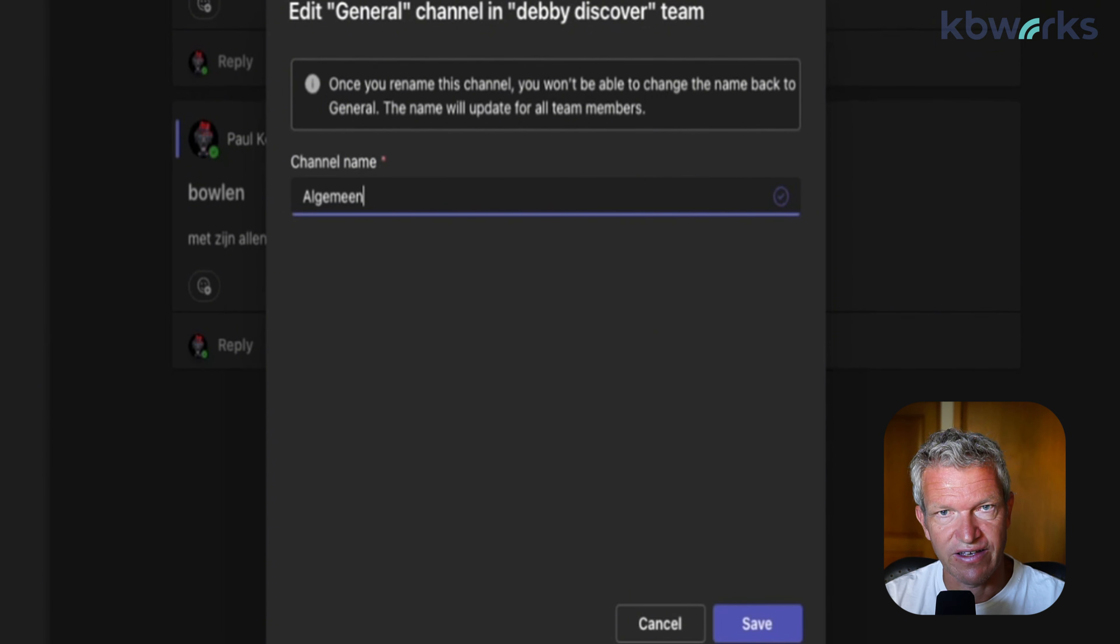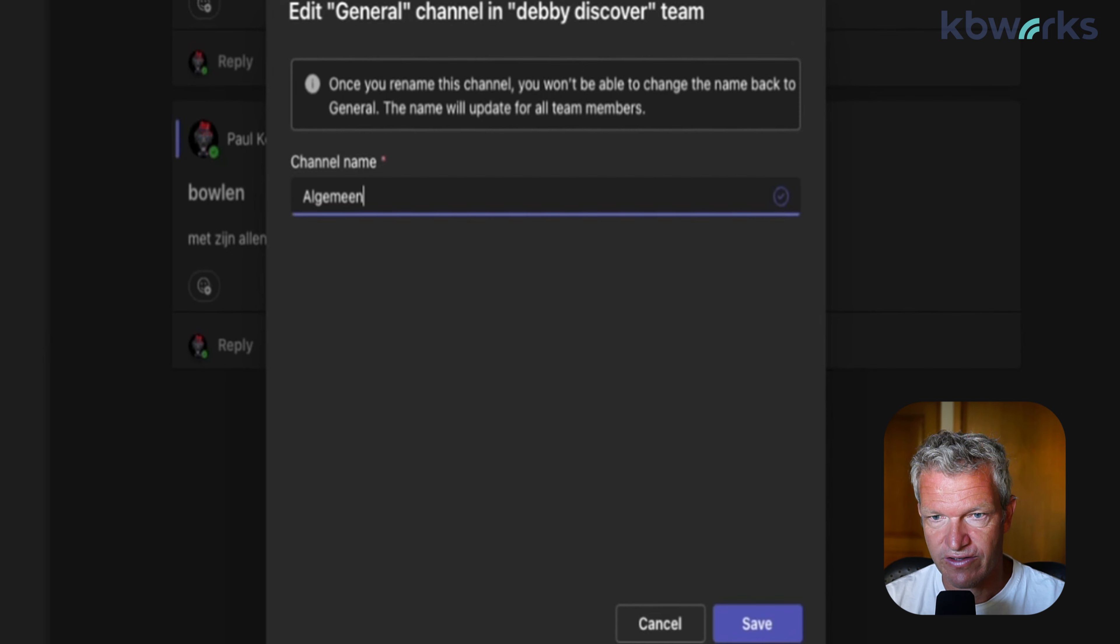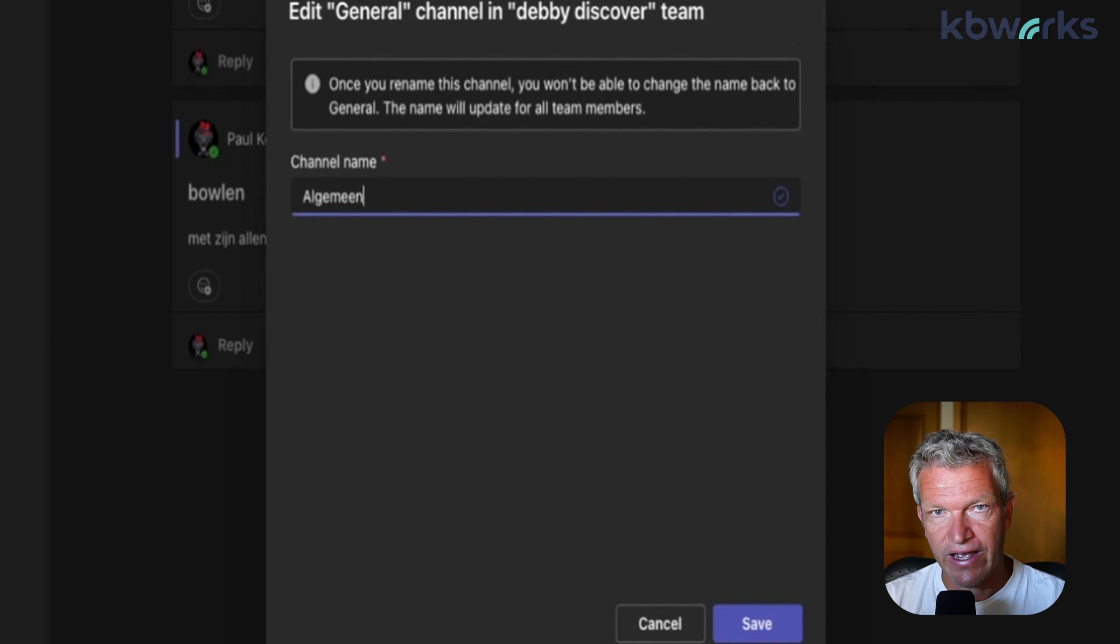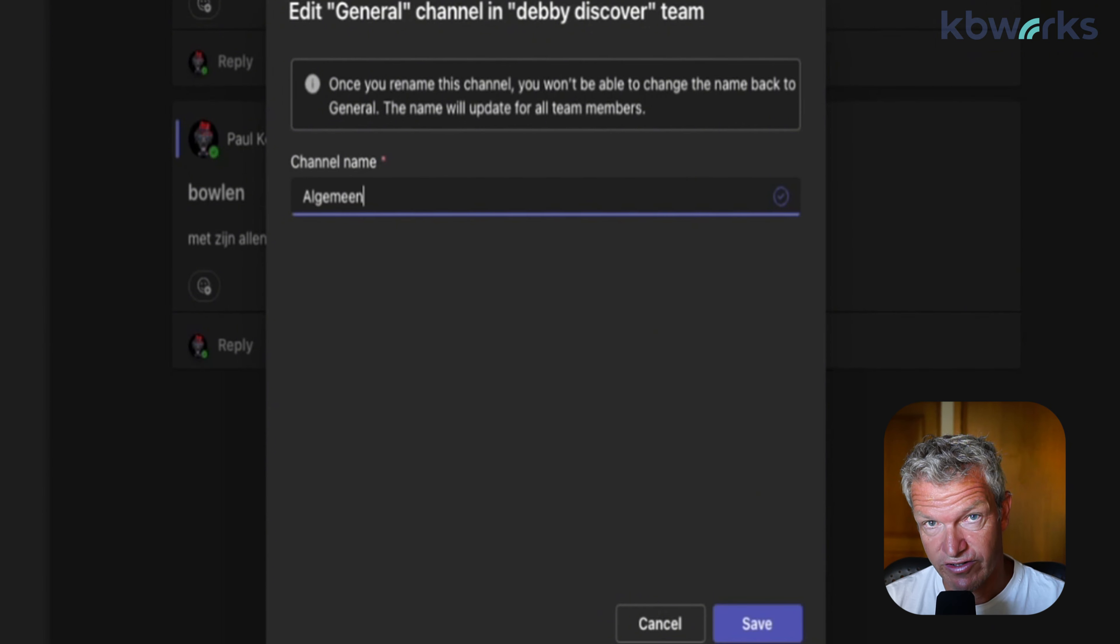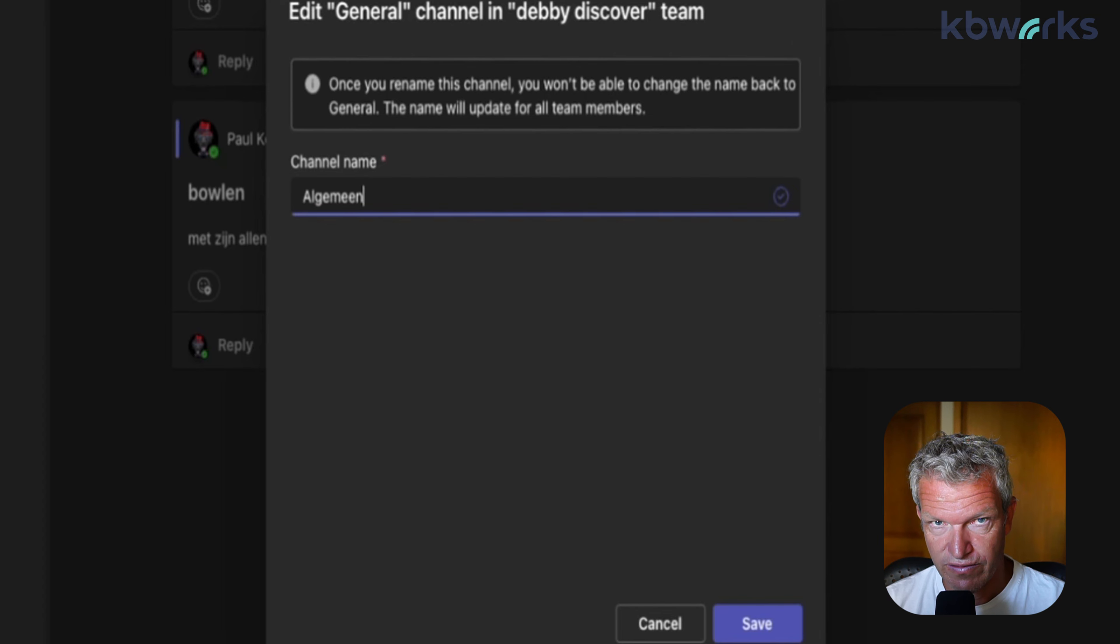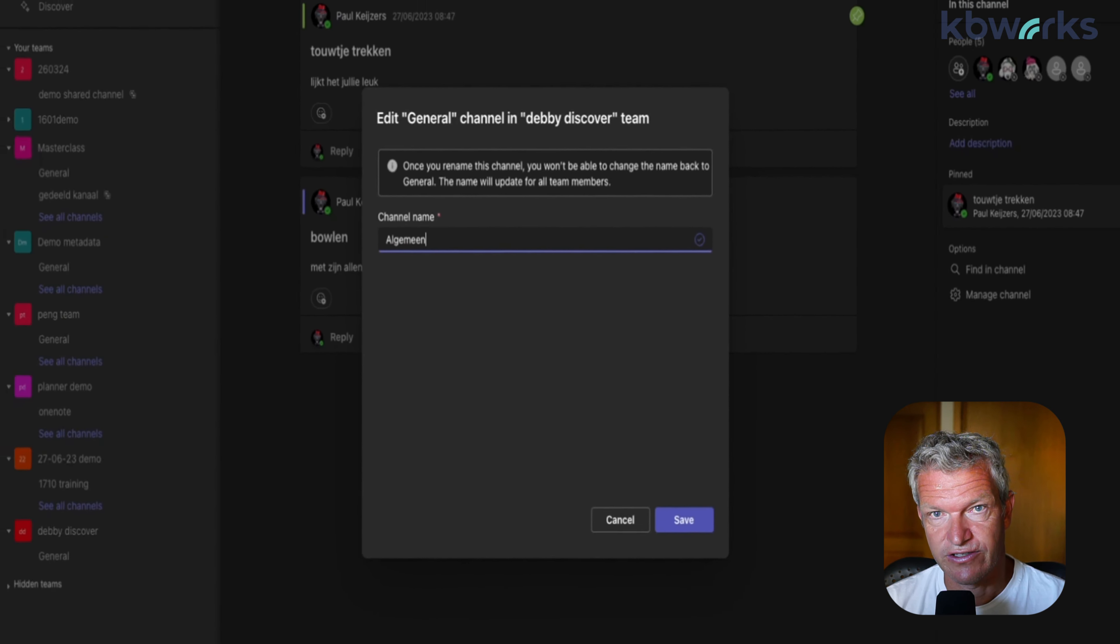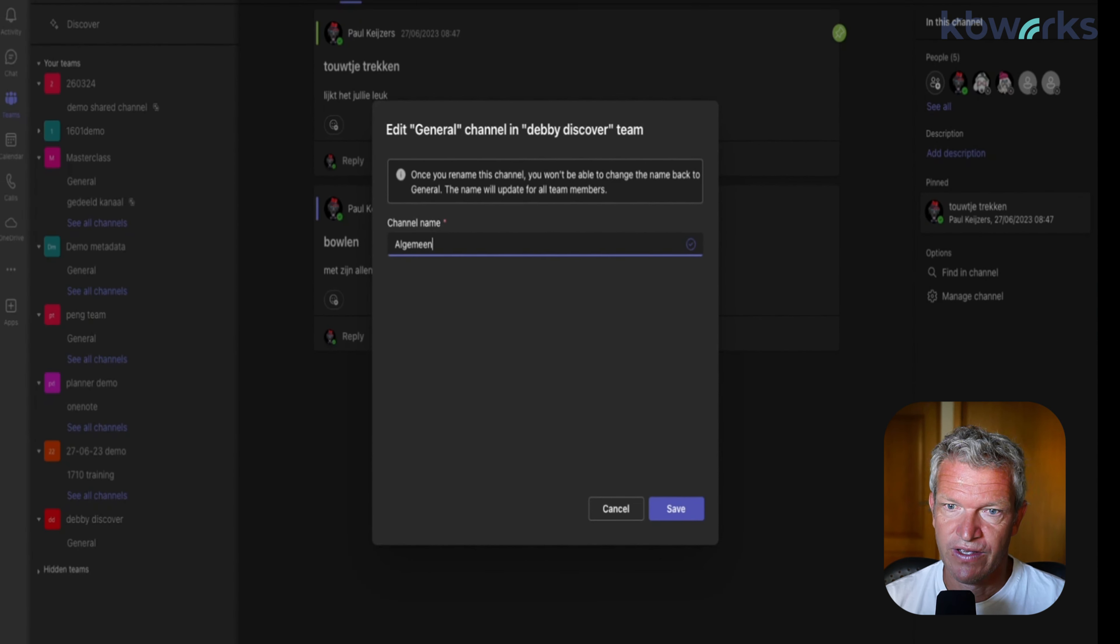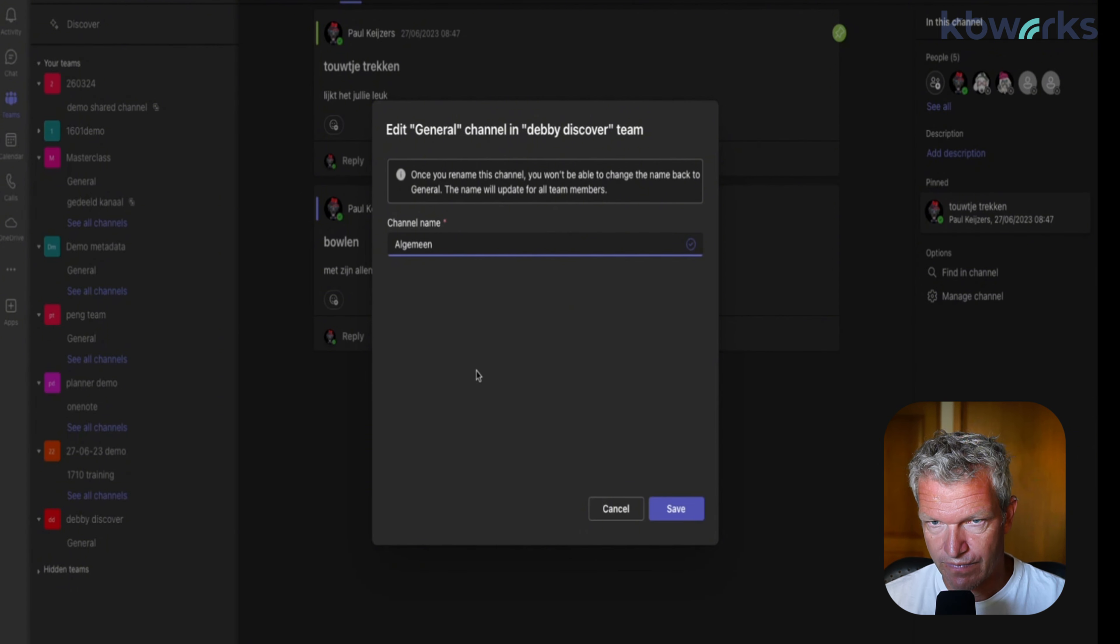Let's go here and I'm going to call it a Dutch name. This is something that you might not know, but in Holland we call it 'algemeen,' this channel. And the problem is if it's Dutch, then the folder below was still called general. So now we are going to rename it to algemeen. Save it.